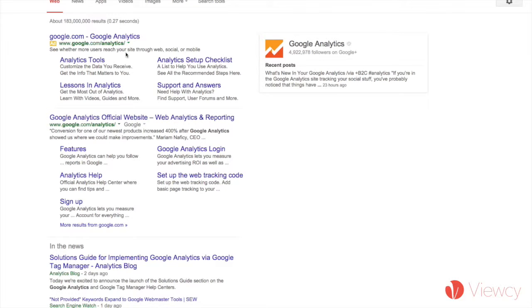My name is Aaron. I'm the founder at Vucy.com, and I'm making this video to show you how to set up a Google Analytics account, and it's really easy.